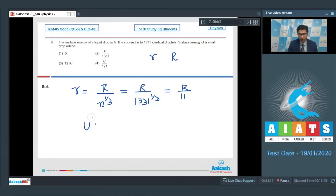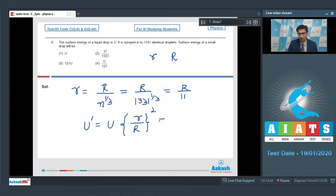The final surface energy can be written as equal to the initial surface energy U multiplied by (small r / capital R) squared. Therefore, the final energy would be U/121, and hence the correct answer for this question is option number 4.